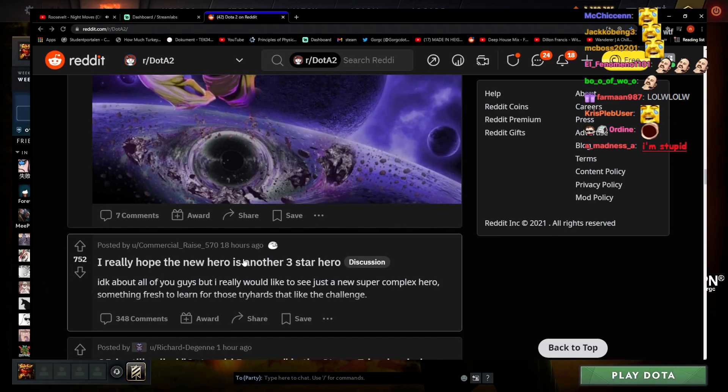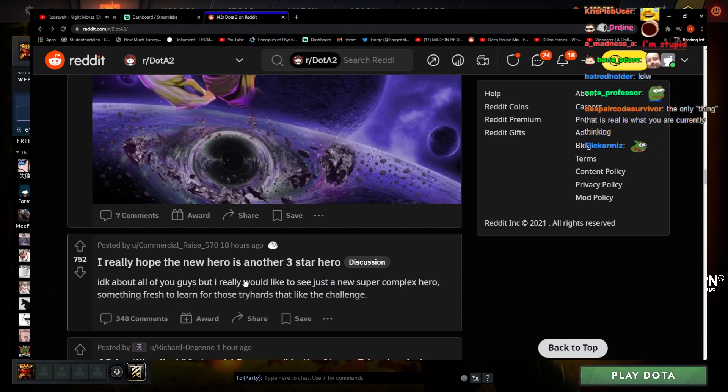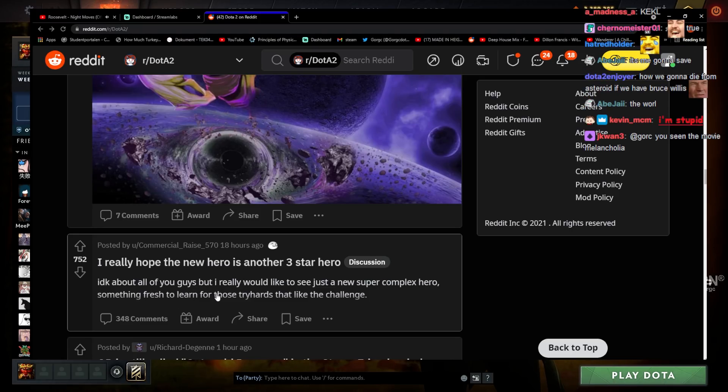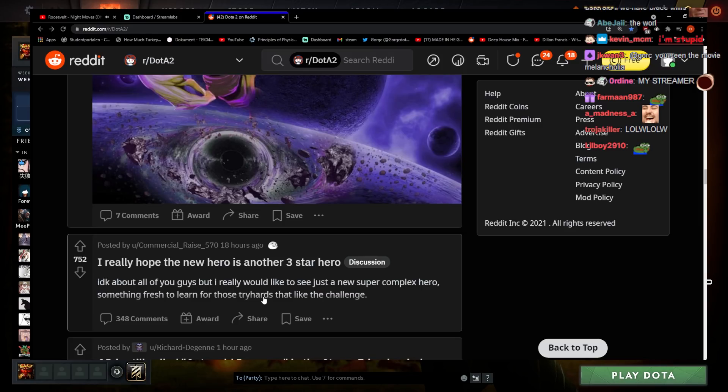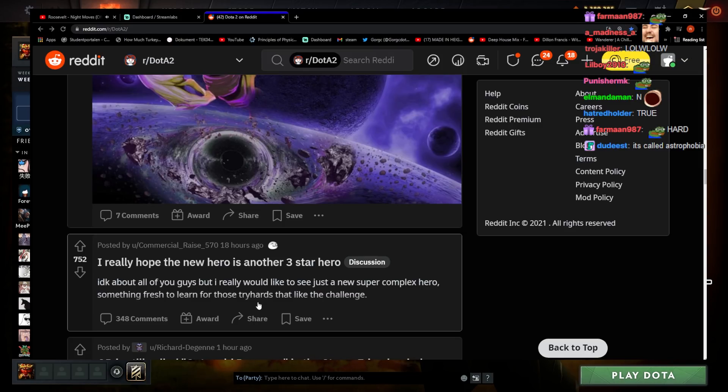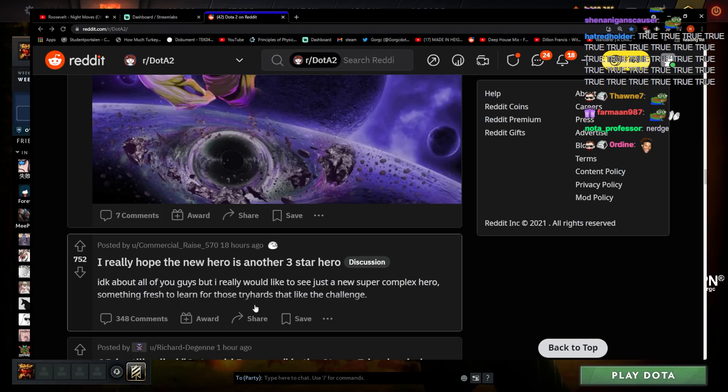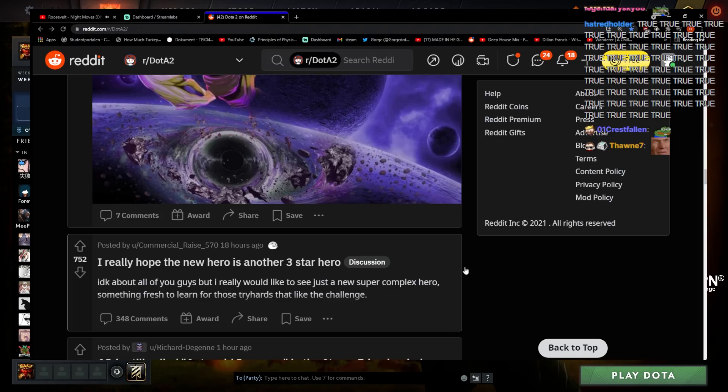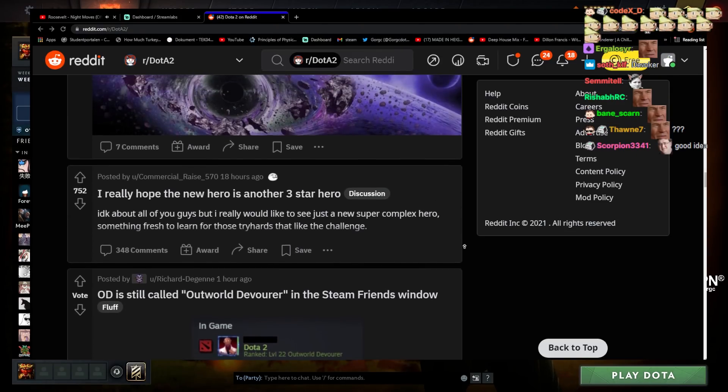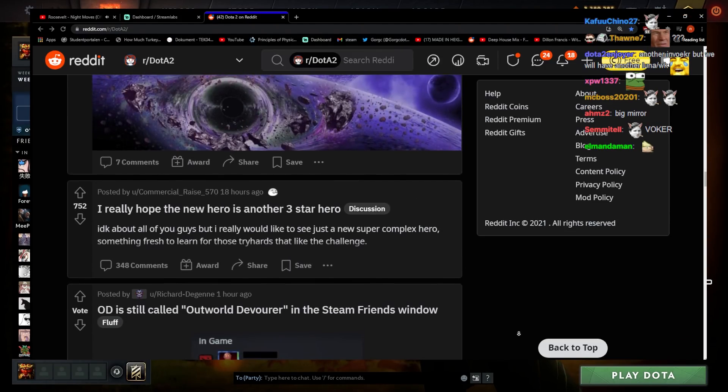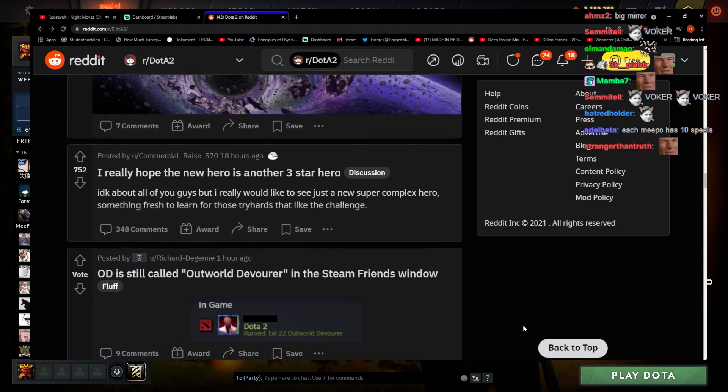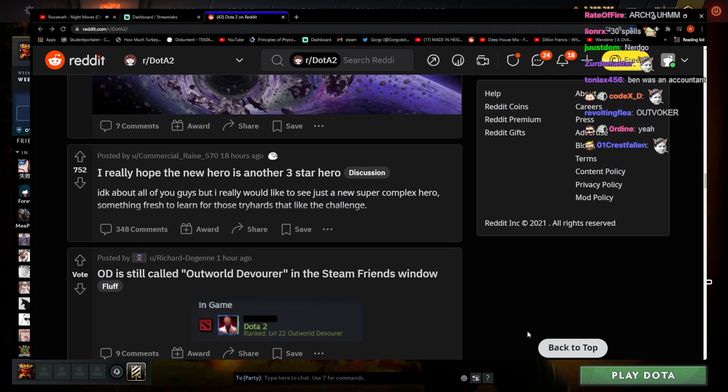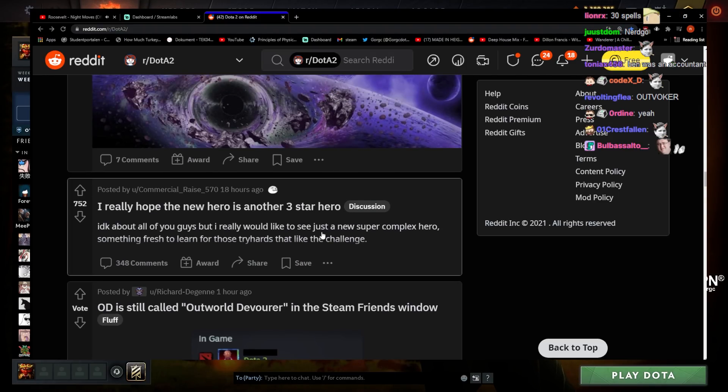I really hope the new hero is another three star hero. Yeah I don't know about you guys but really we'll actually see a new super complex hero, something fresh to learn, like a challenge. Actually it would be cool - what if they released another Invoker, or Arc Invoker, some shit like that, some mix. Meepo Invoker, why not. But the problem with releasing a hero like that now is that it's always gonna be broken. I don't know why, I can't even think of a way you can make it not broken.